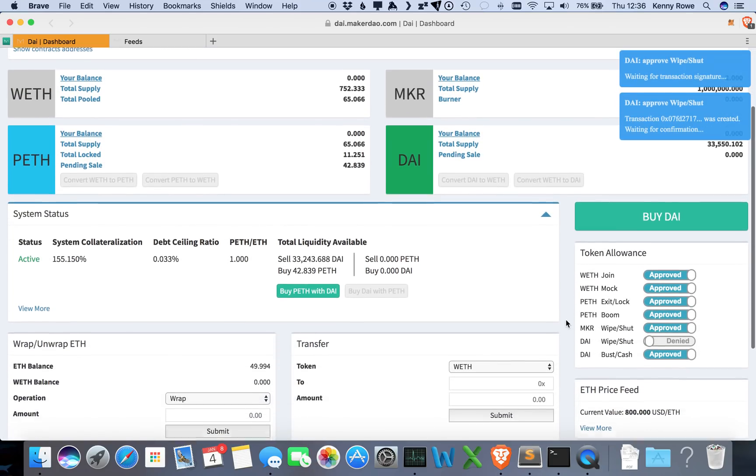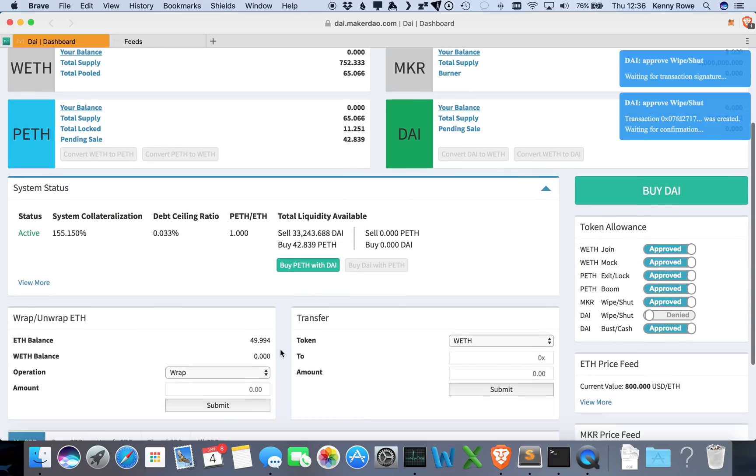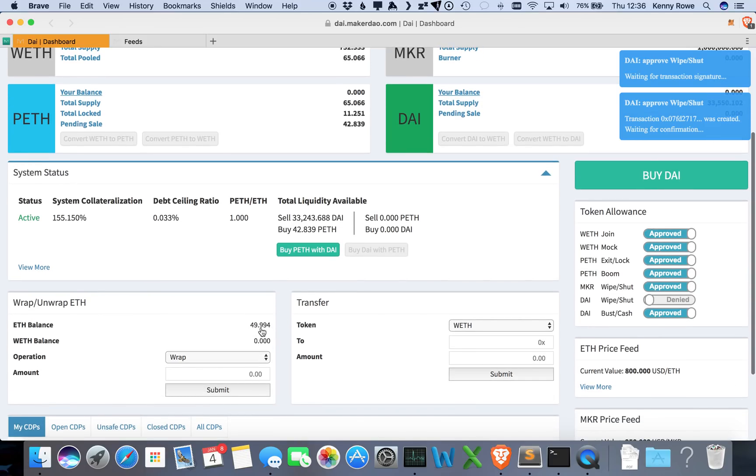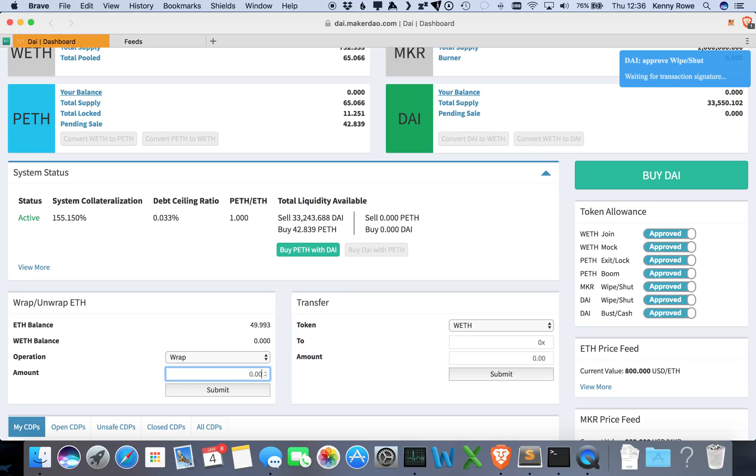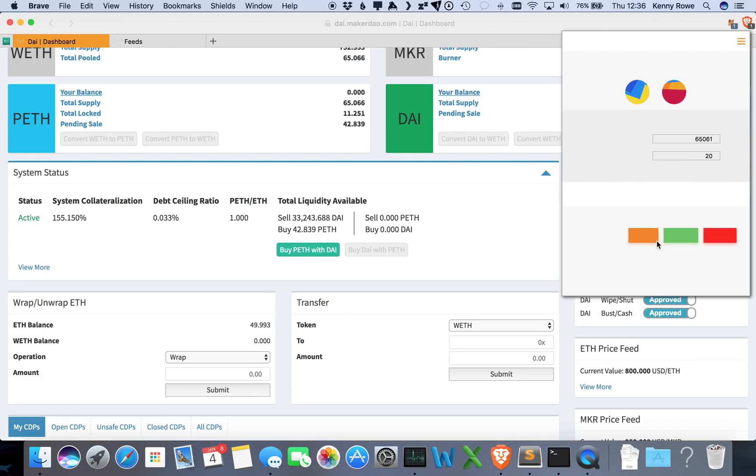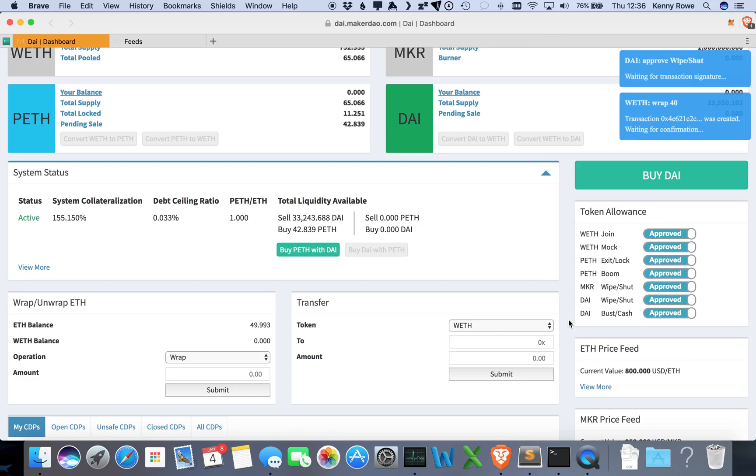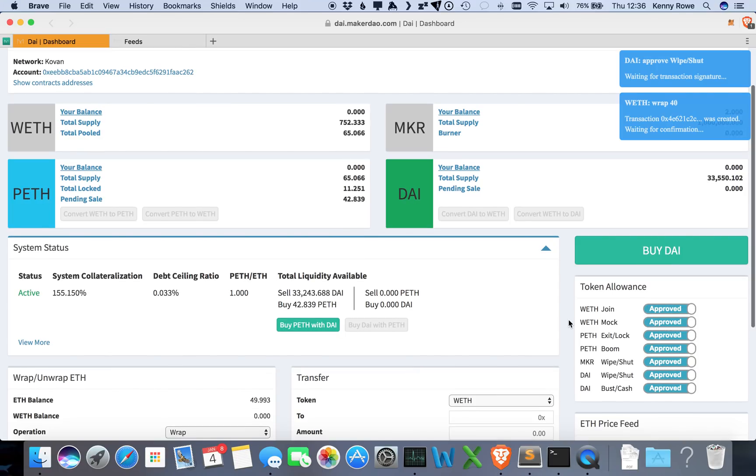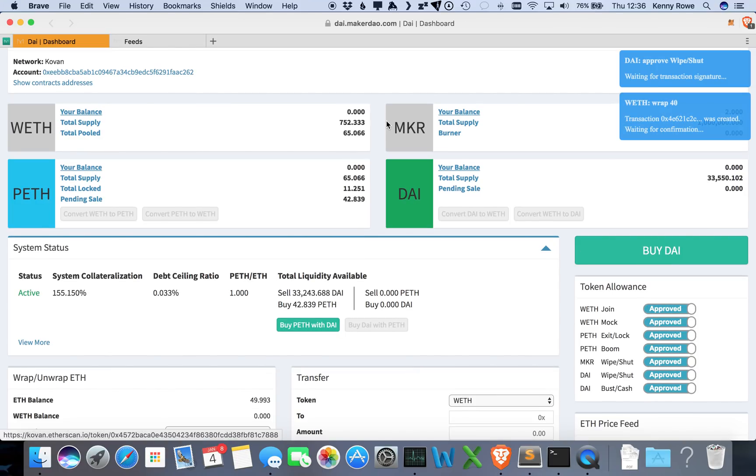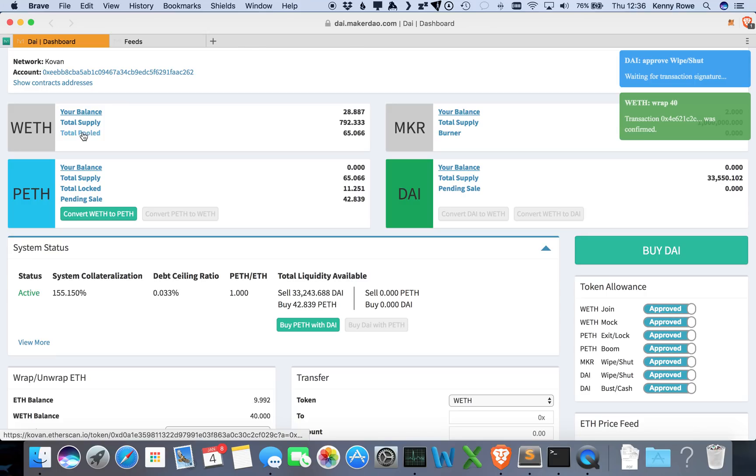So almost there. So that was this one, I think just need to do that one. Great. Alright, so now that we have all of our approvals set, we can wrap some Ether that we have here. I'm gonna take some of this here and I'm gonna wrap 40 Ether. Submit.